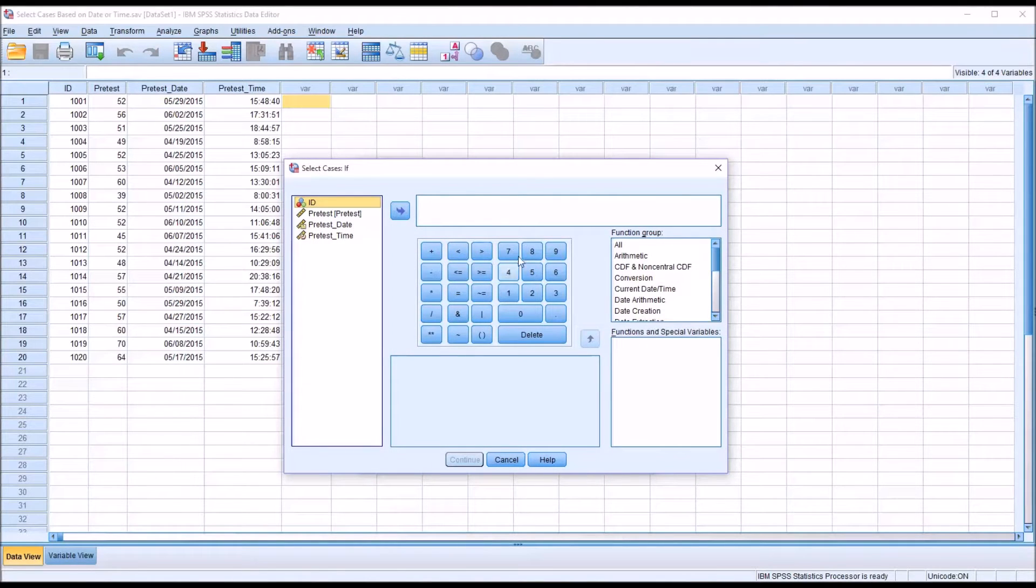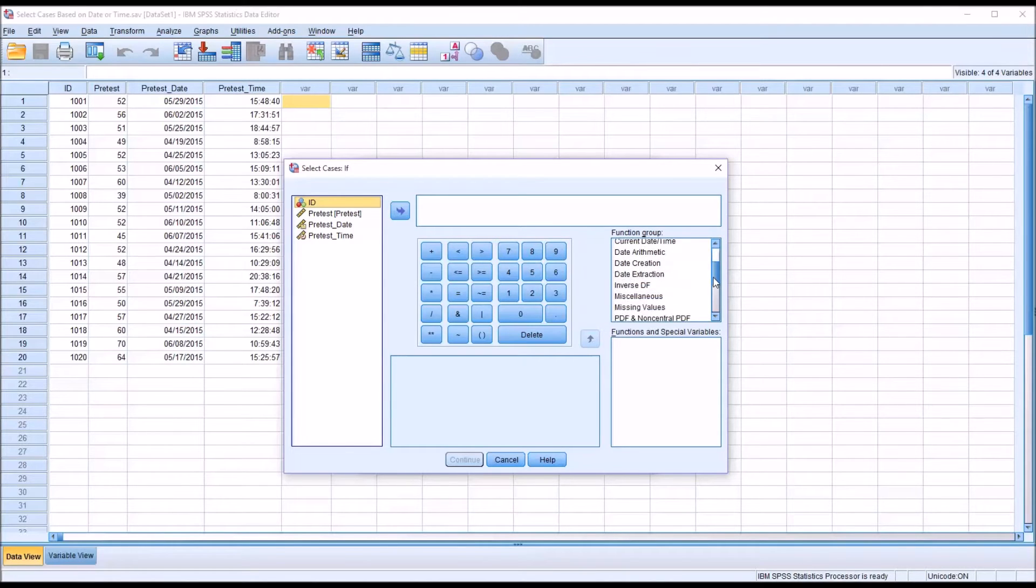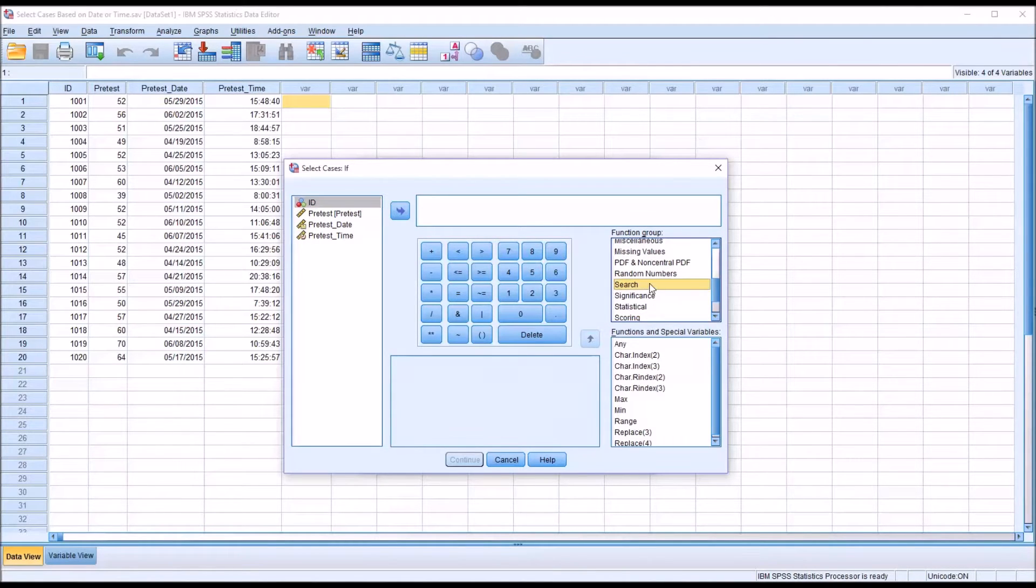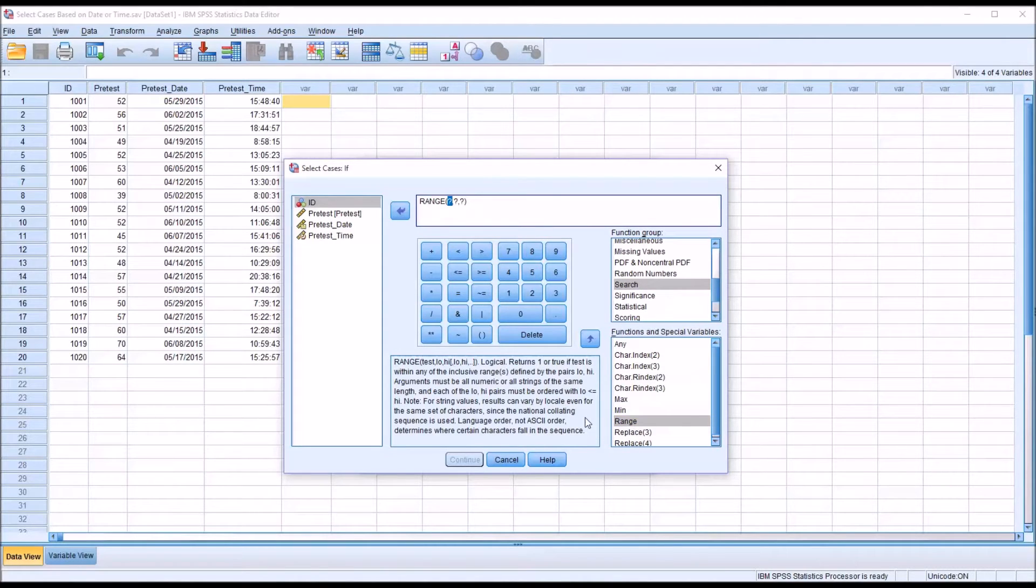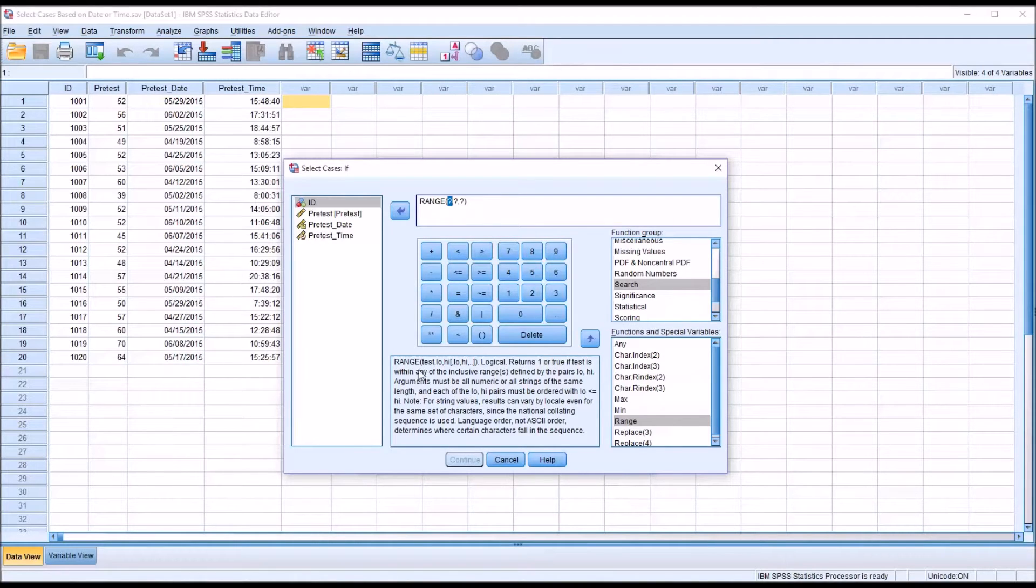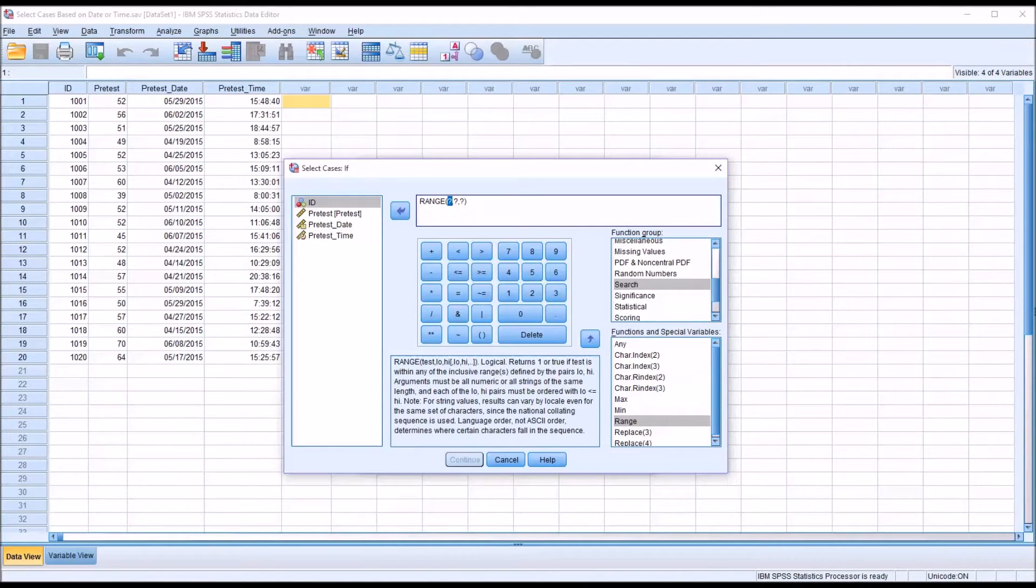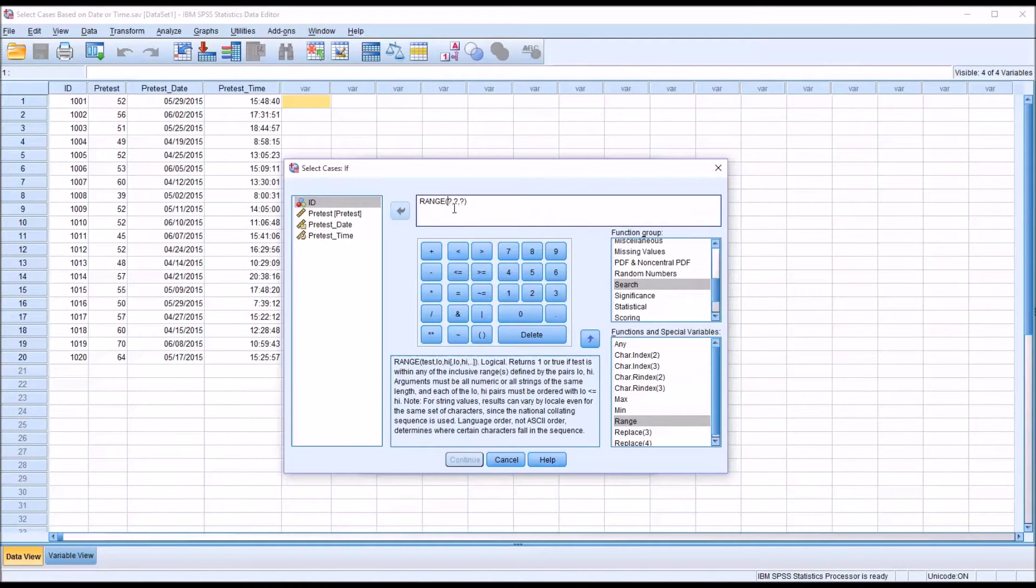And this is what the select cases if looks like by default. And we're going to want to move down to search and then select range. And actually we'll double click that. And you can see that the range function accepts three arguments. The variable that you want to test, so in this case it will be the pretest date, and then the low and high values. So it comes in by default with the question marks and the commas. I'm just going to delete that.